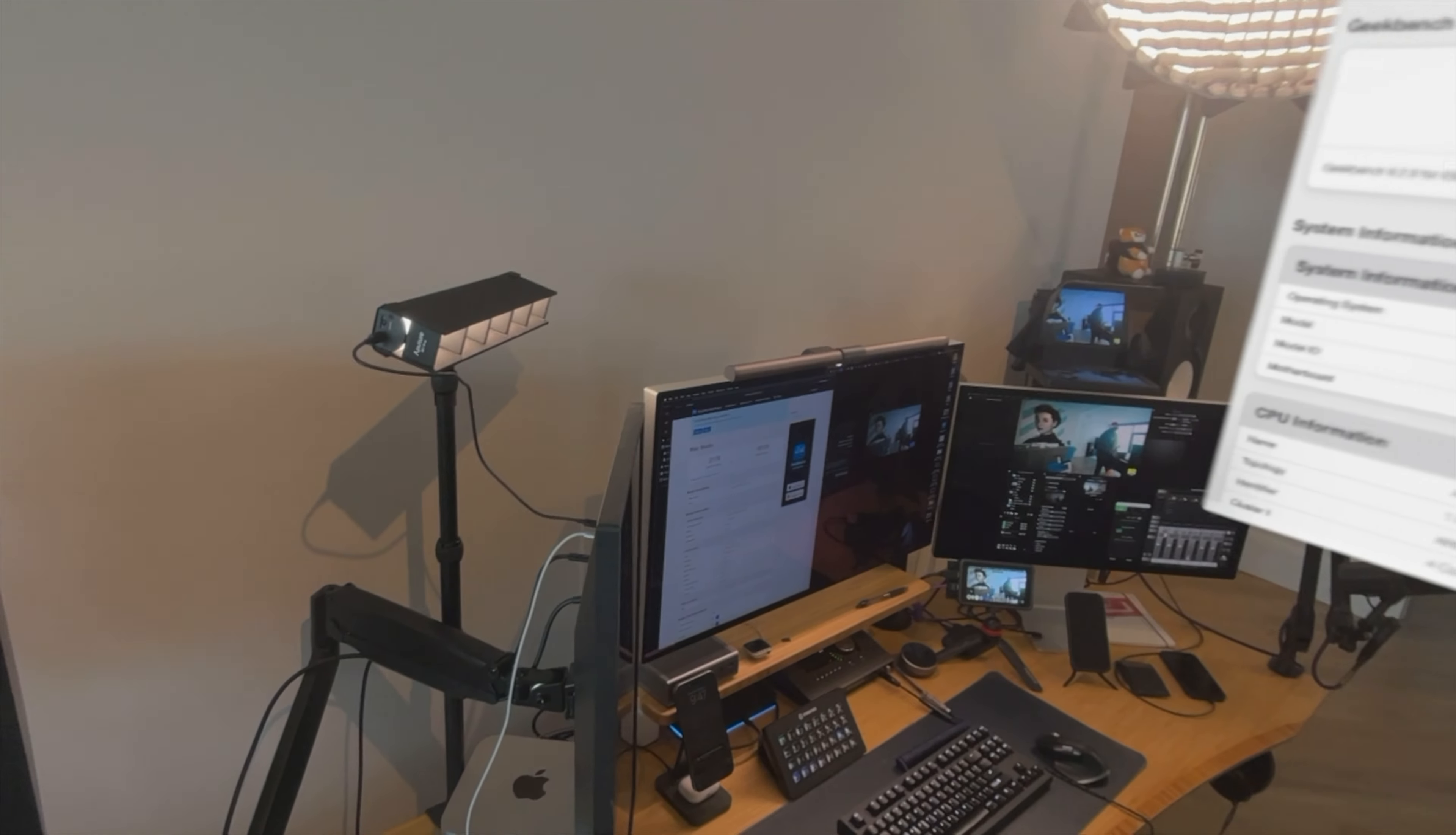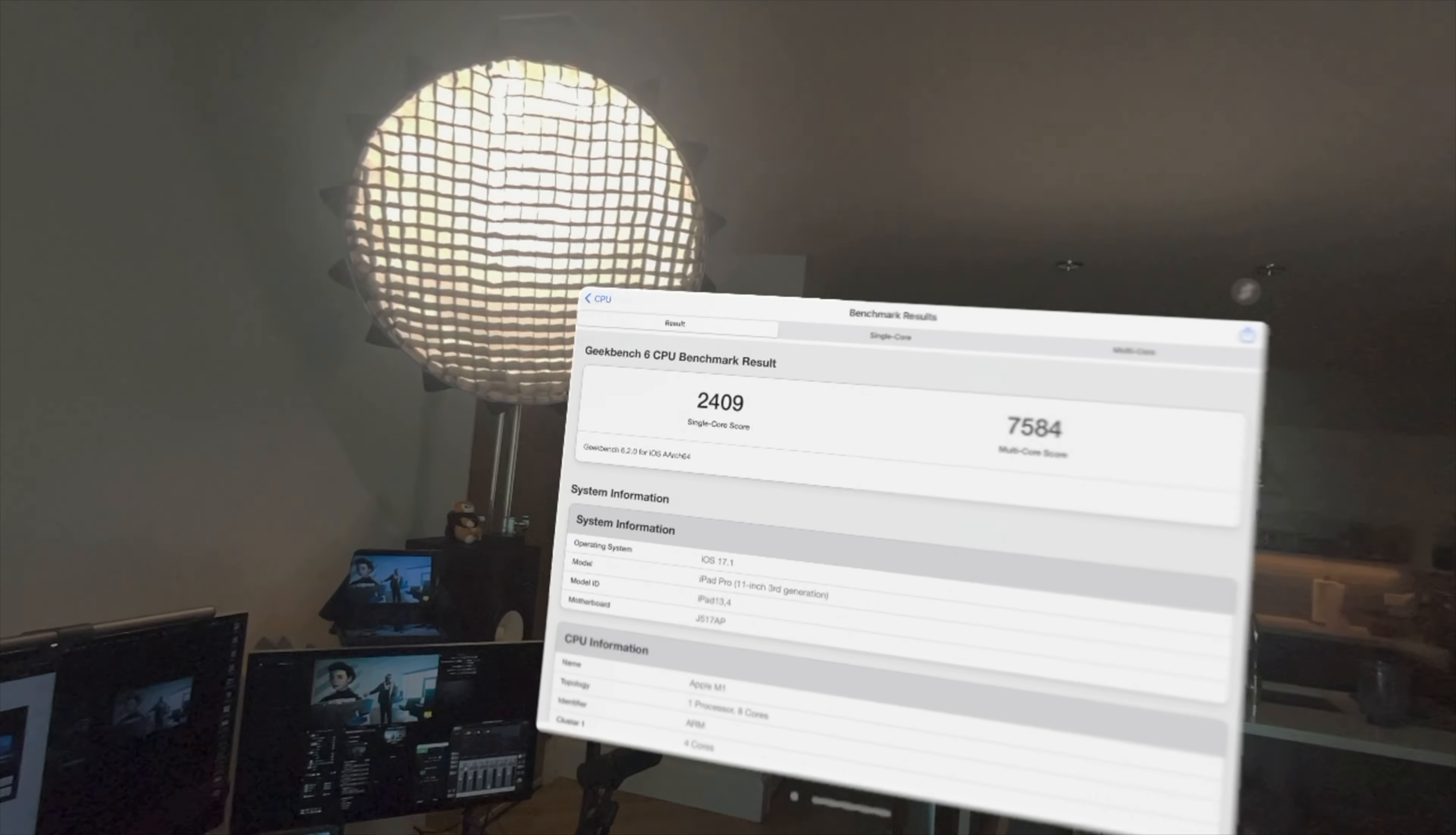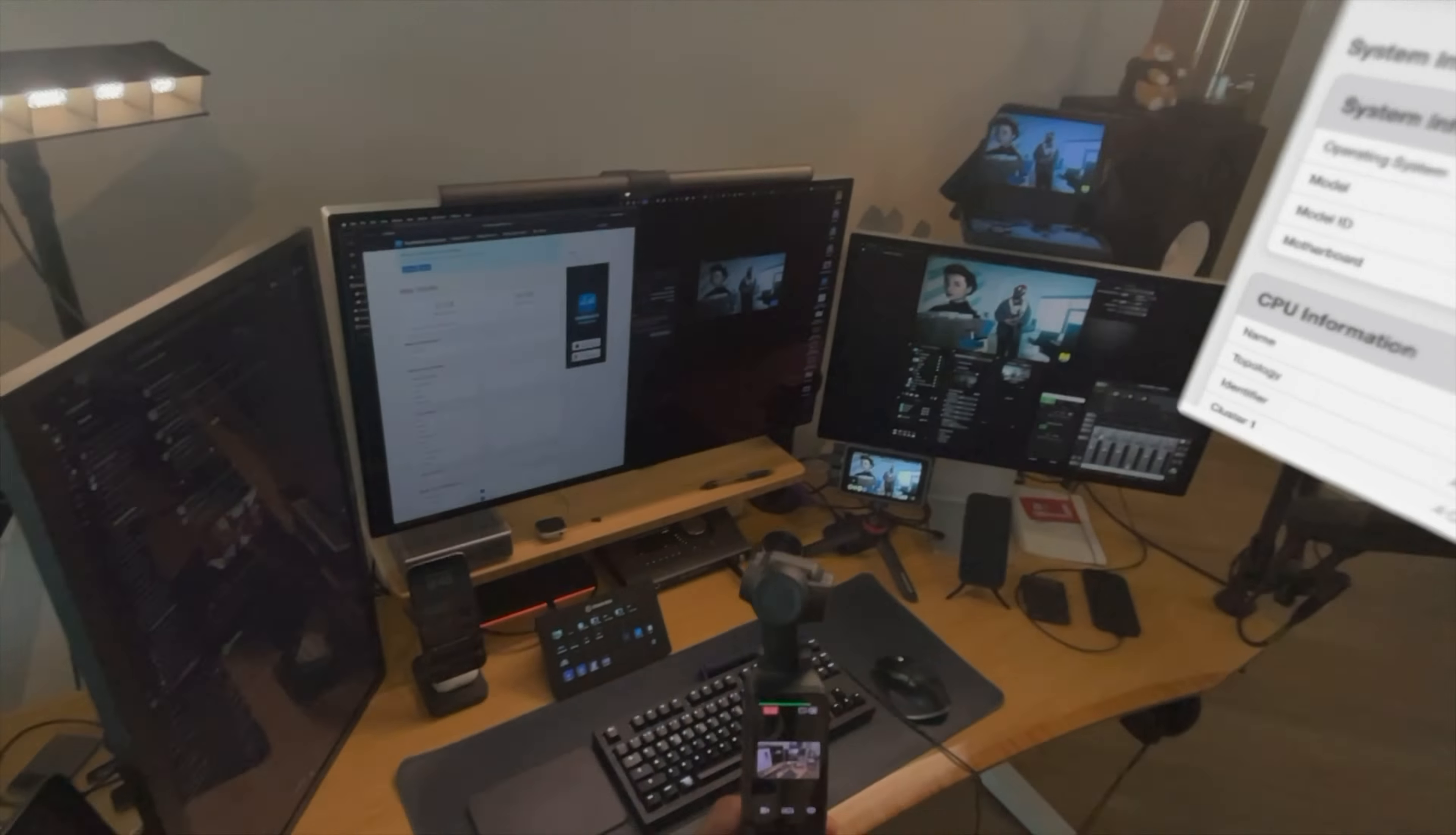So maybe my single core score on the M1 is not so bad. Anyway, I think I'm going to end this. We now have a useless metric. My vision pro is faster than my M1 ultra Mac studio. That's going to be the title of this, by the way. I'm learning y'all. I'm learning.